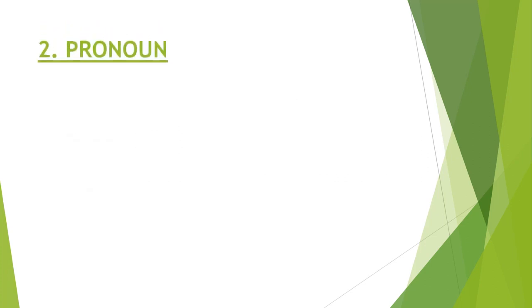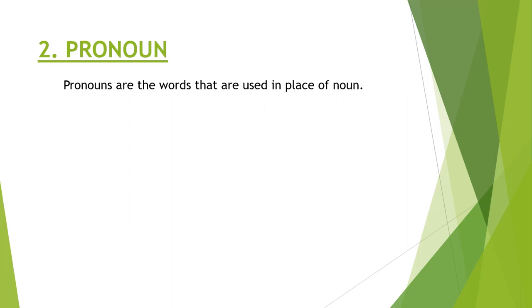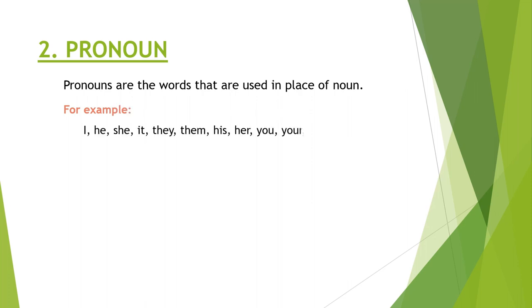Pronouns are the words that are used in place of nouns. Like these are the substitutes of nouns. Some examples of pronouns are I, he, she, we, it, somebody, someone, anyone, who, that, which, myself, ourselves, him, her, me.